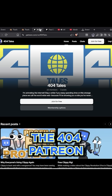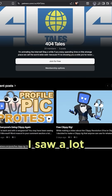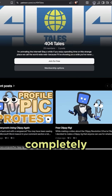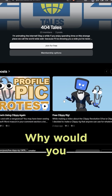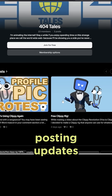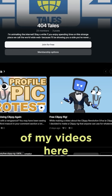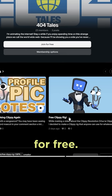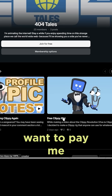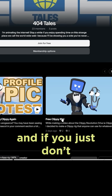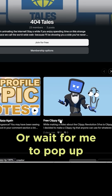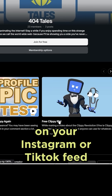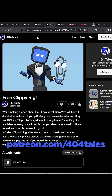Let's go to the 404 Patreon. I saw a lot of people just being completely skeptical of the fact that there was something free on Patreon — why would you do that? I'm going to be posting updates and all of my videos here for free. Whether or not you guys want to pay me money, they're going to be here. And if you just don't want to sit through ads on YouTube or wait for me to pop up on your Instagram or TikTok feed, it's going to be here. That's Patreon.com slash 404 Tales.